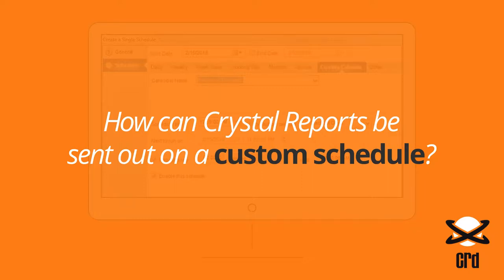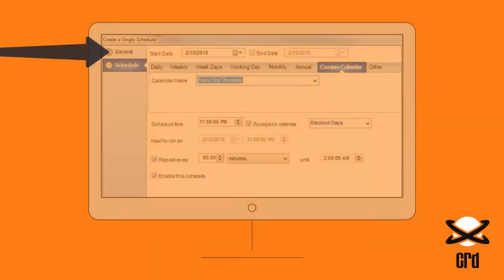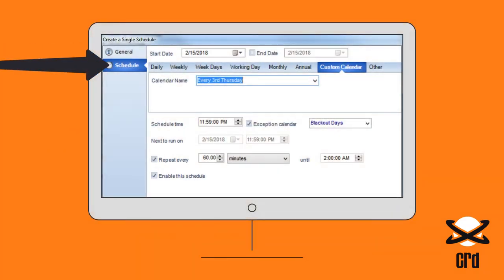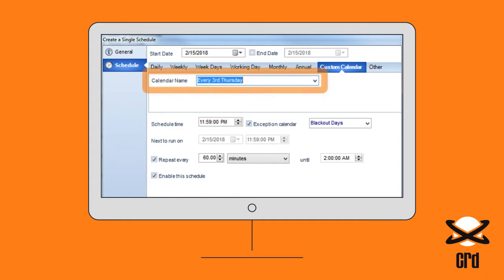How can Crystal Reports be sent out on a custom schedule? Using CRD, create a single schedule and then move down from General to Schedule on the left and choose the Custom Calendar tab. Select your calendar from the drop-down, ensuring reports are delivered only on those days.